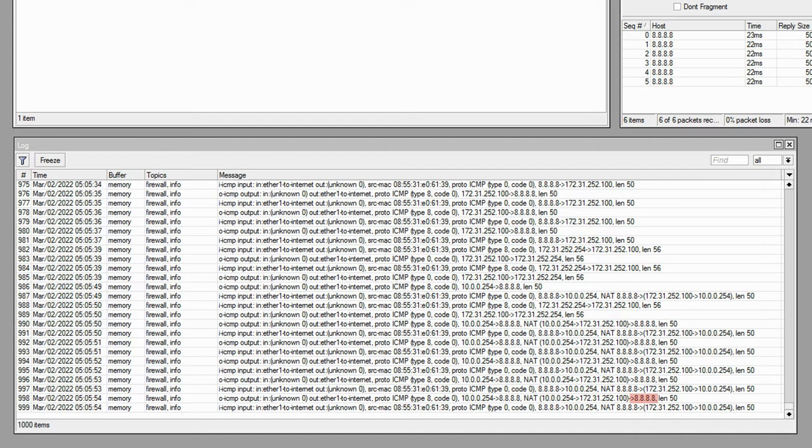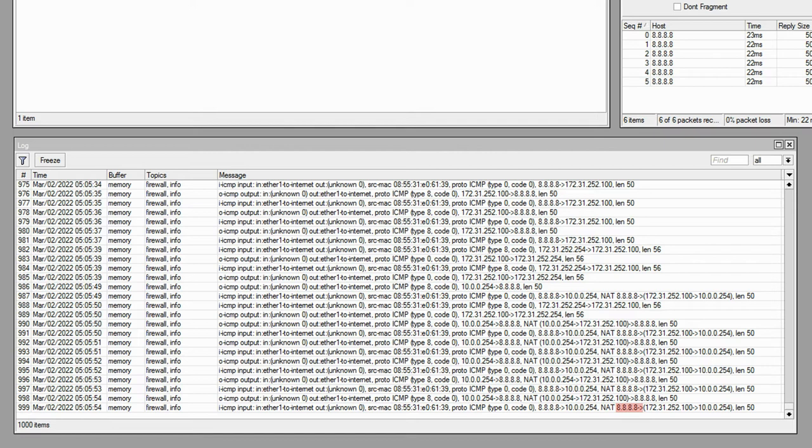Similarly, for the input log, echo replies are coming from 8.8.8.8 to 10.0.0.254, only after being translated into 172.31.252.100, and then passed on to 10.0.0.254.